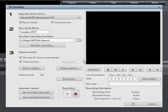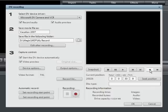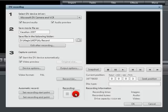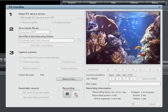Using the remote control buttons you can access the appropriate place on the camcorder tape. For optimal control you can shuttle forwards, backwards, and start or stop playback. Start capturing by pressing the record button.